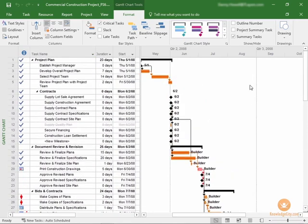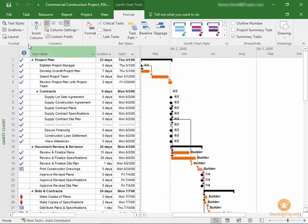So what about other views? Can I see the critical path in other views? Many people like to view their project in various views based on their needs. So let's talk about that. First, let's navigate to the calendar view.